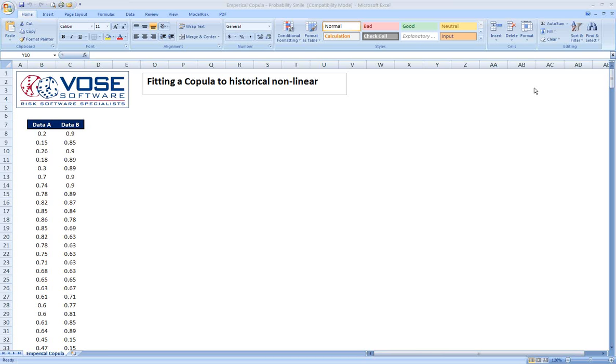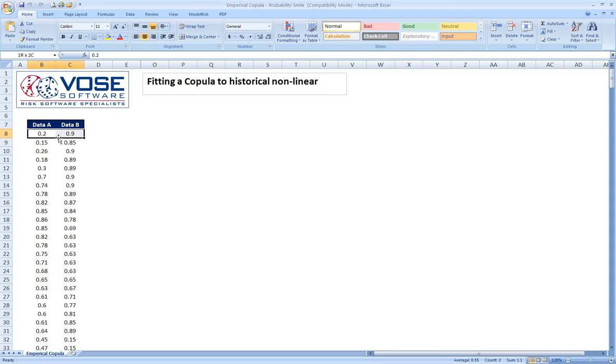So let's look at a quick example. We have here some historical data. It's really pairs of historical data. The way to think about this is each one of these sets of two samples are samples of two different parameters, but these two samples were taken at the same time. And so we believe that they have a relationship.